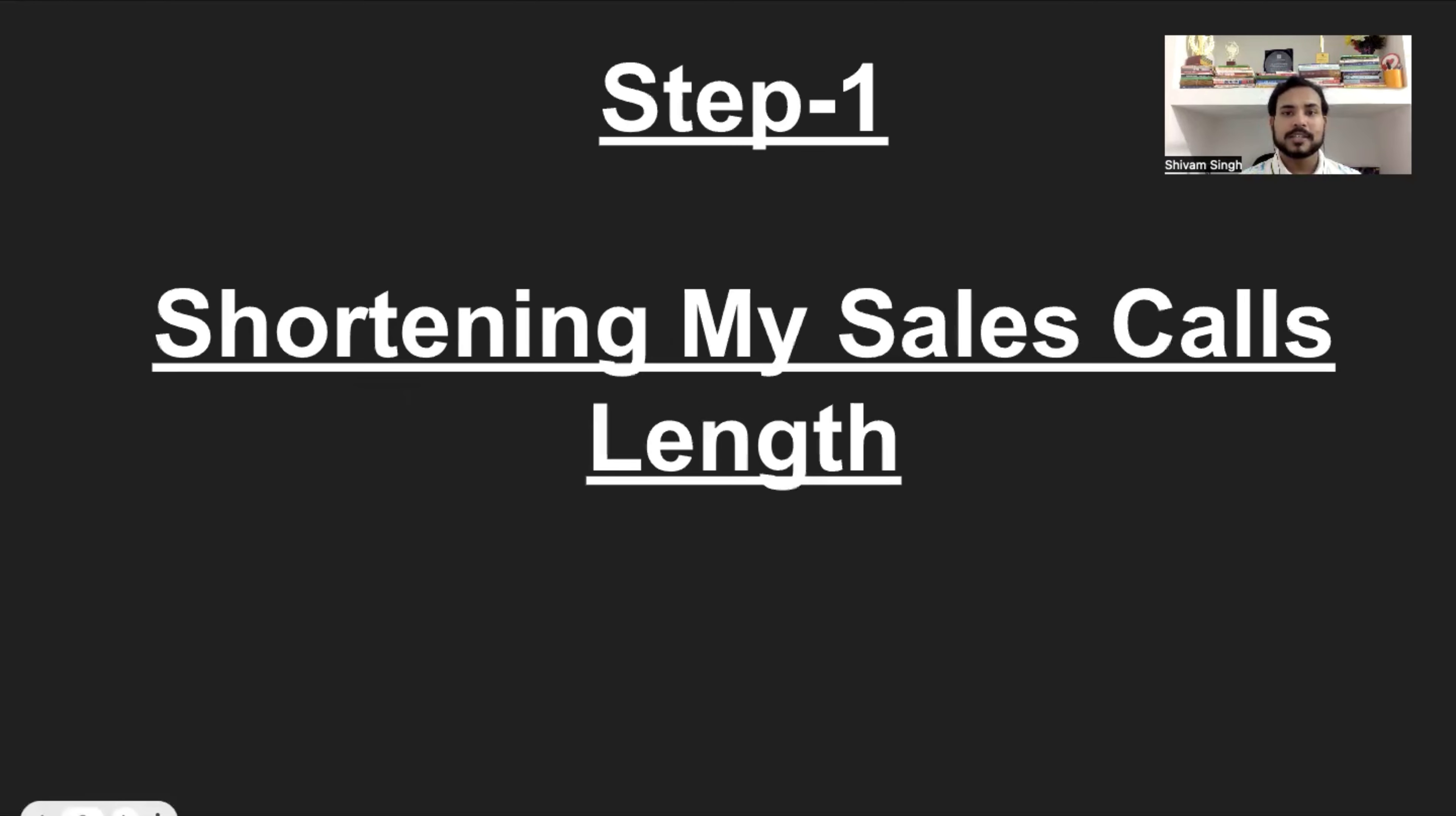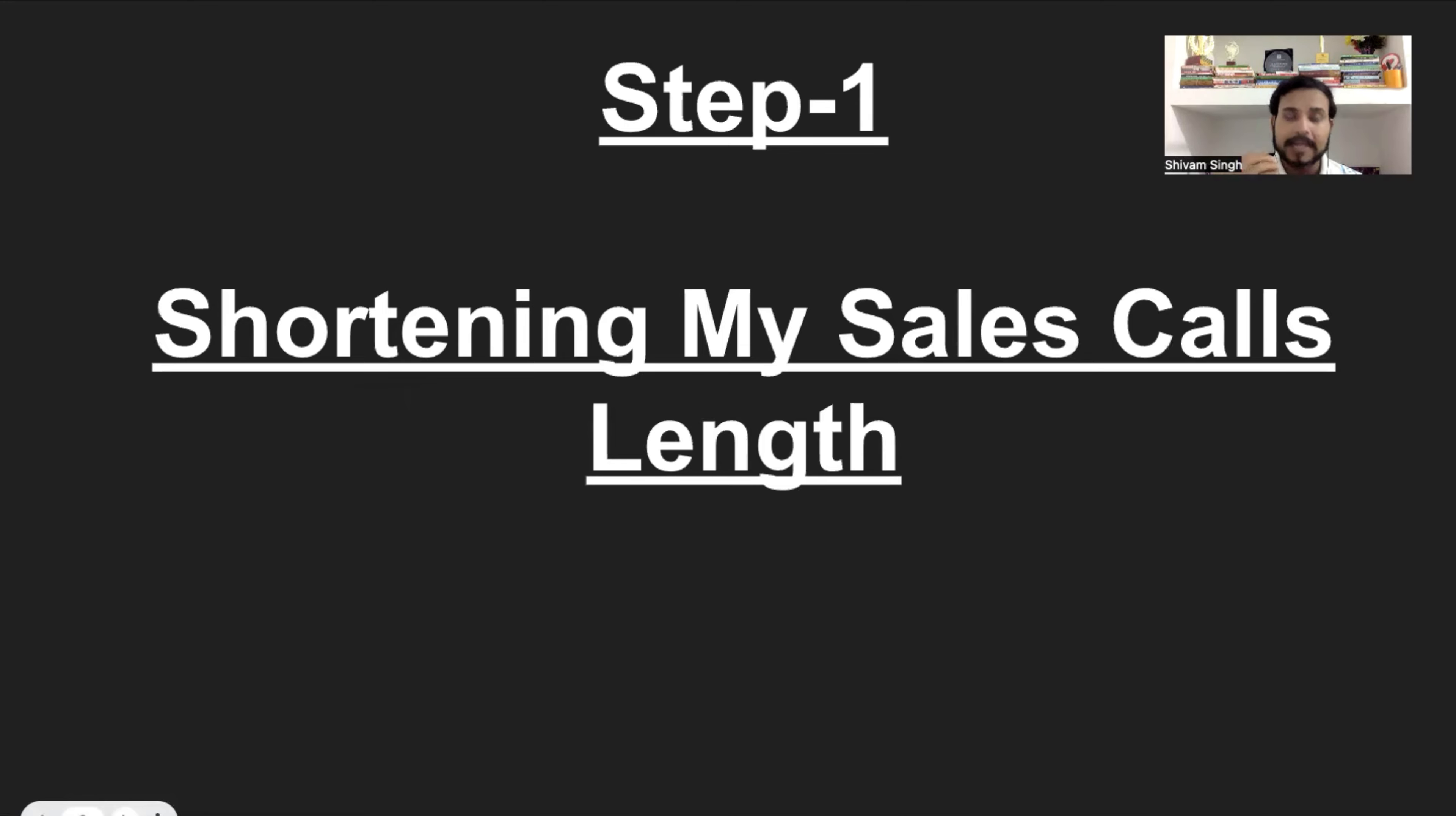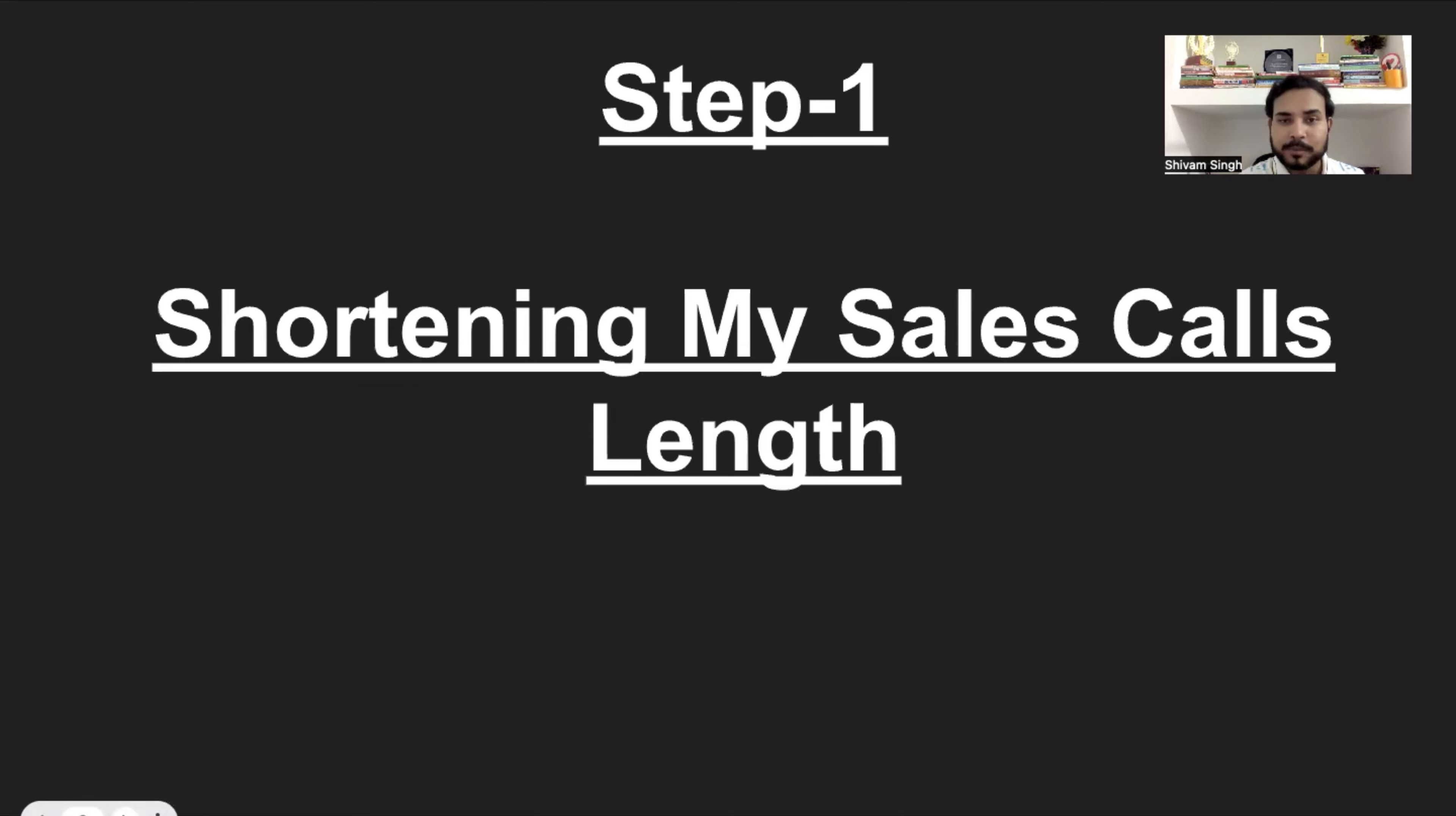Alright, so step number one is that I started shortening my sales call length. Now what happens is that 99% of the time we talk about sales calls. I can give you a guarantee that when you will listen to your own call, you will not feel good and you will not feel proud that you have done something very good.